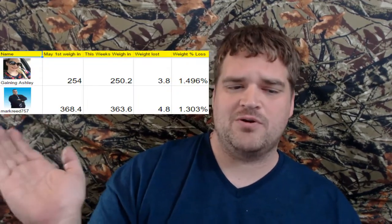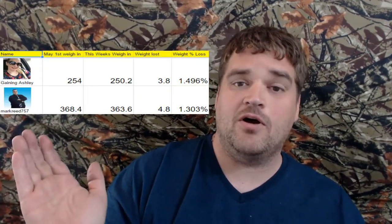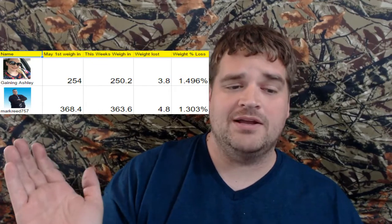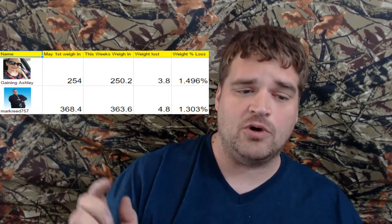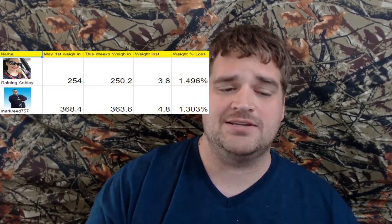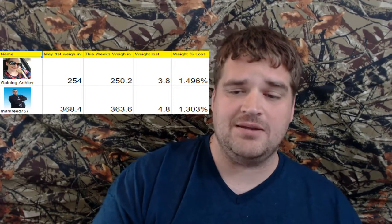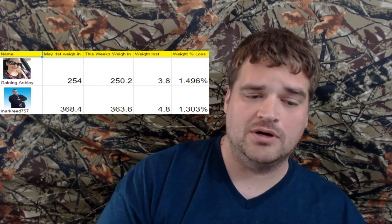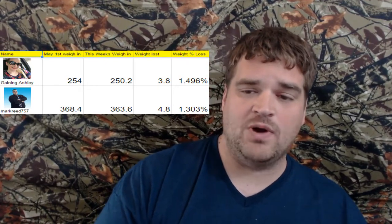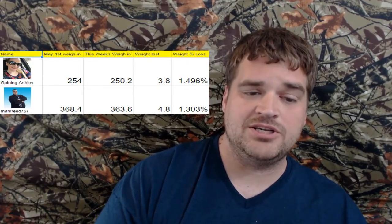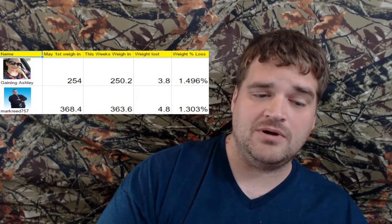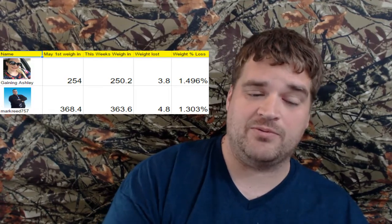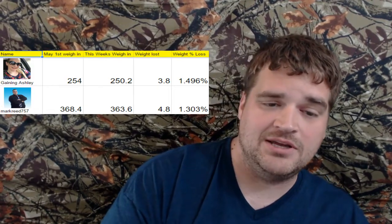Alright, I'm going to be putting the results right around here. Our first weigh-in, she was at 254 and I was at 368.4. This week's weigh-in, she was at 250.2 and I was at 363.6.